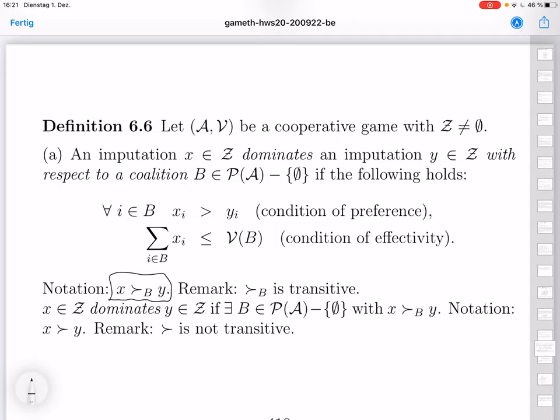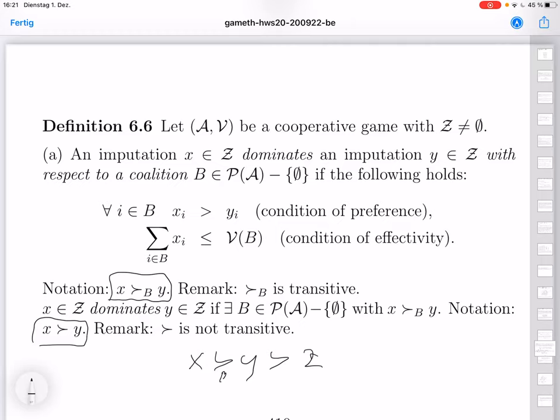We say x dominates y (written x > y) if there exists some coalition B such that x dominates y with respect to B. This generalization looks artificial but makes sense. However, this broader dominance relation is no longer transitive: if x > y with respect to B1 and y > z with respect to B2, and B1 differs from B2, we cannot conclude x dominates z with respect to any single coalition. Transitivity only holds when the same coalition is used throughout.